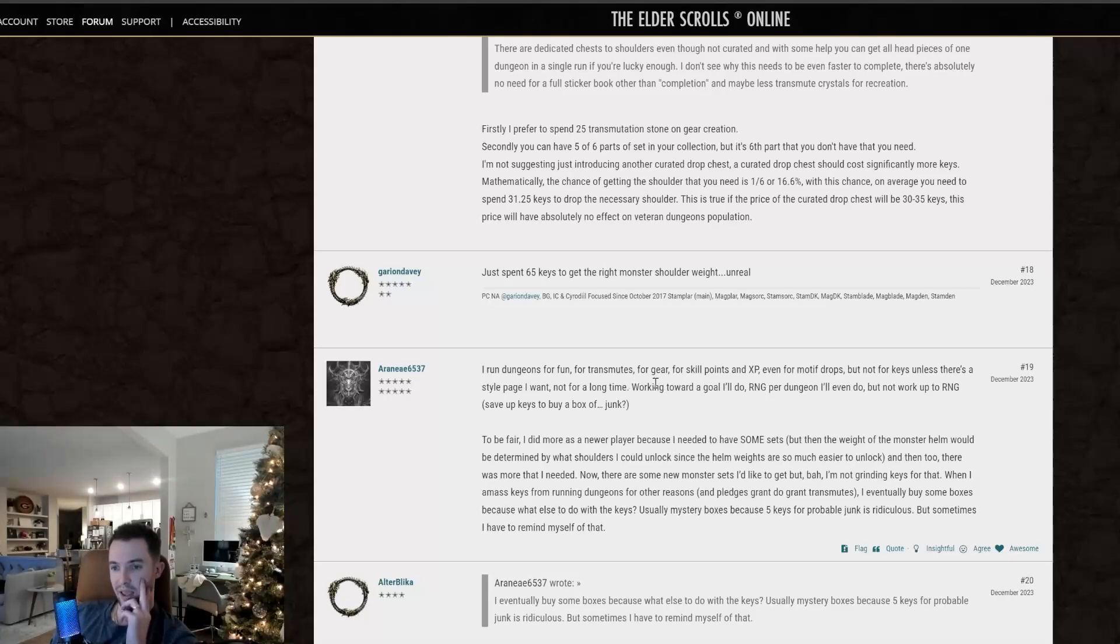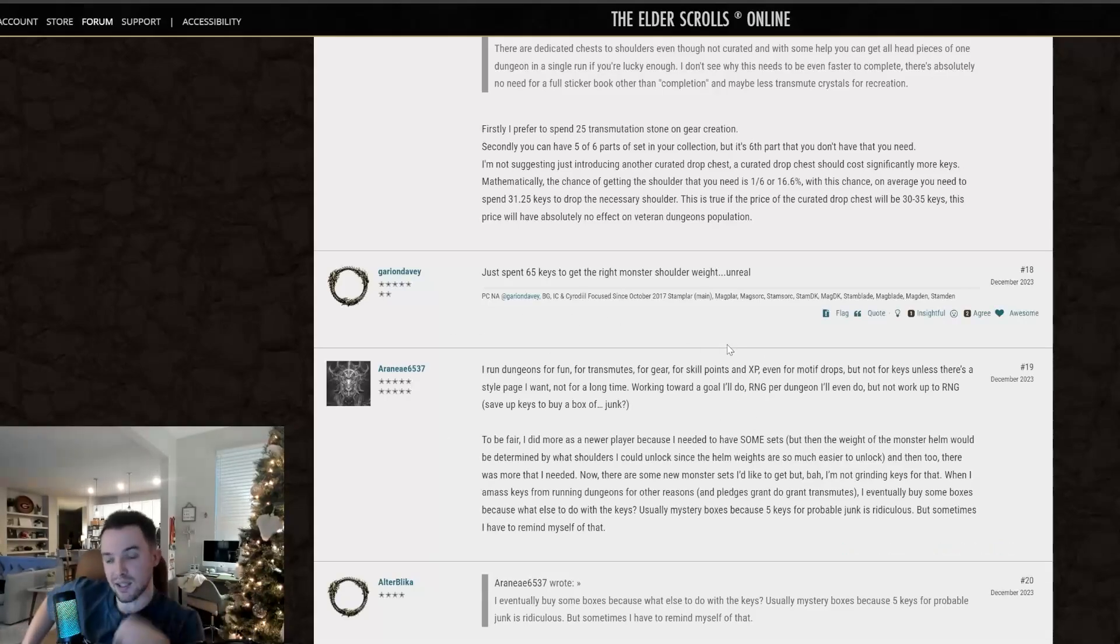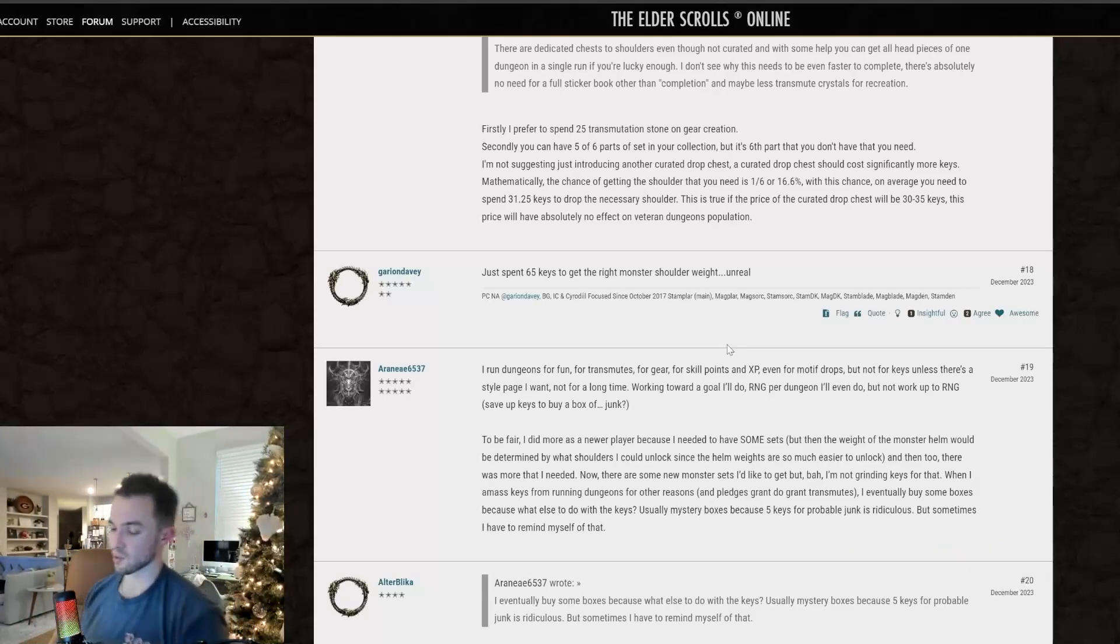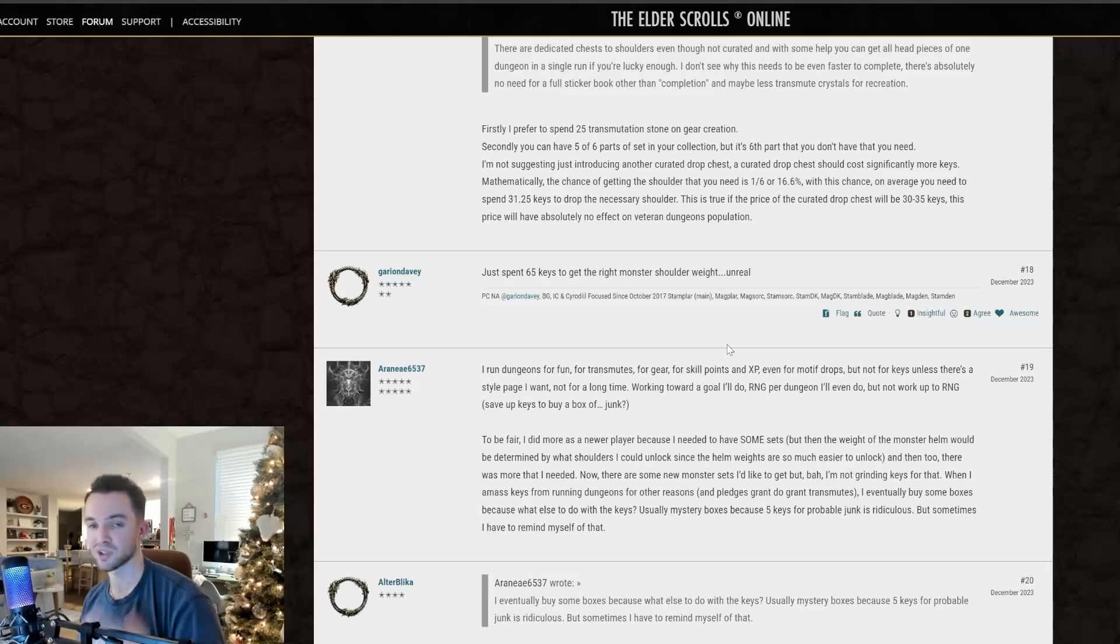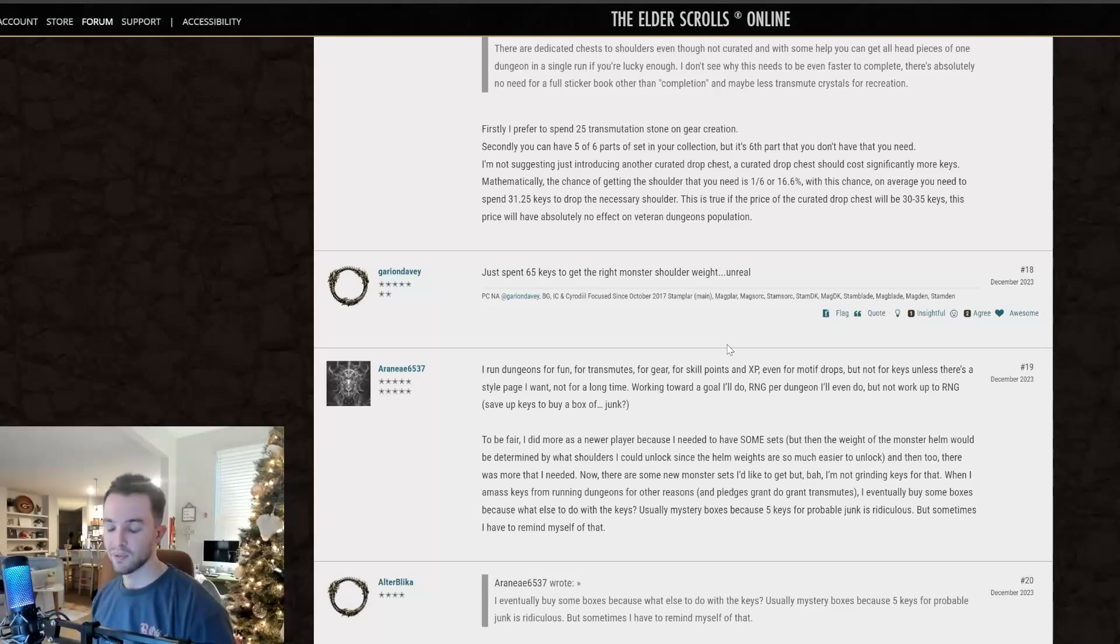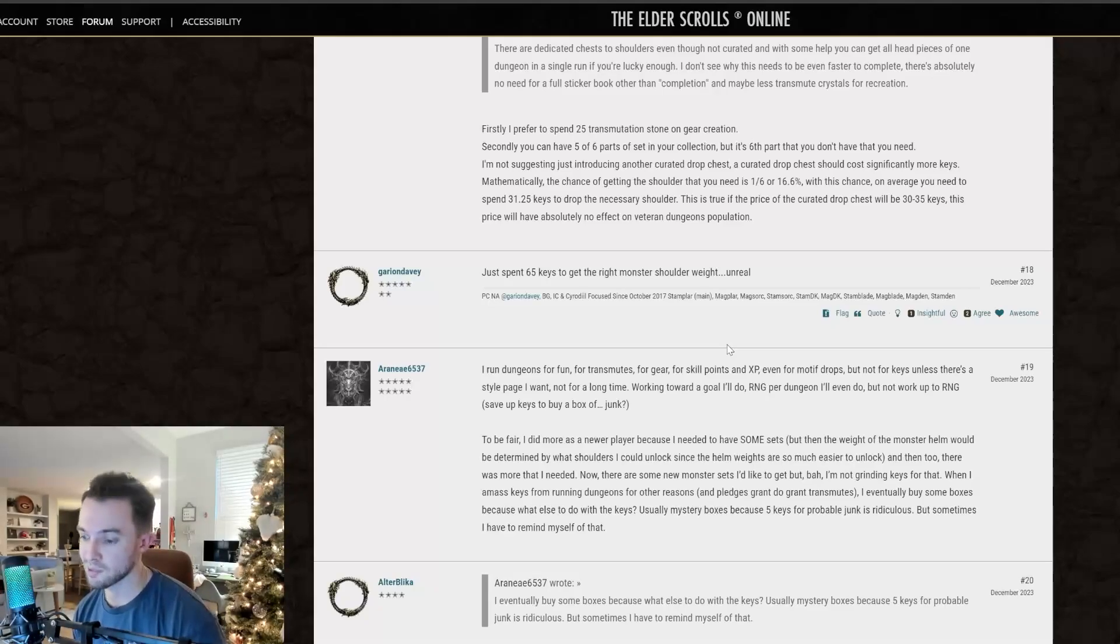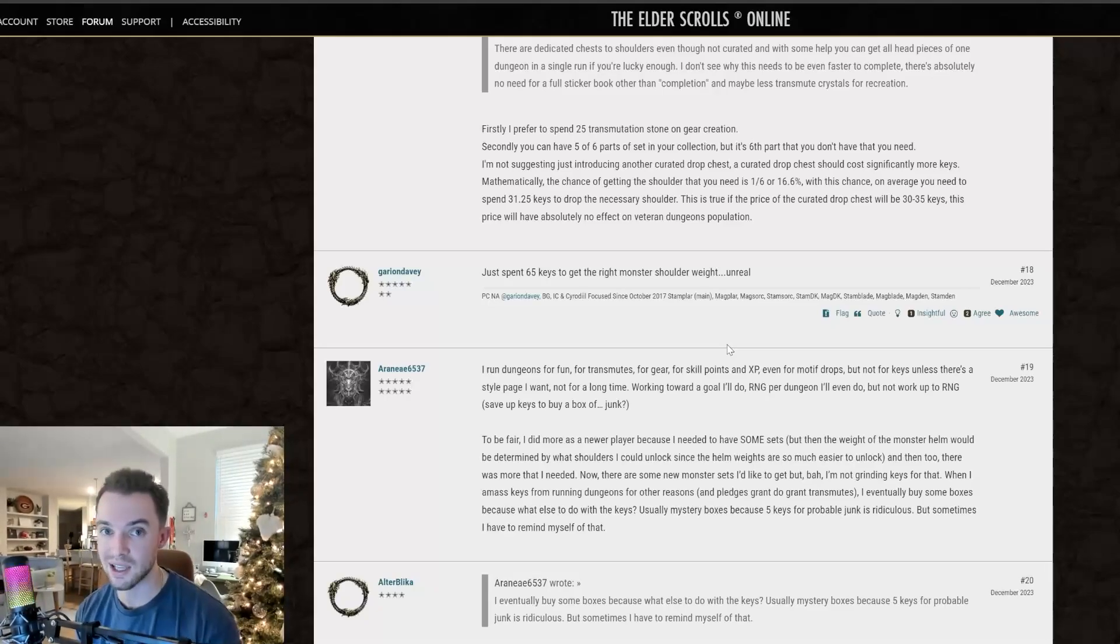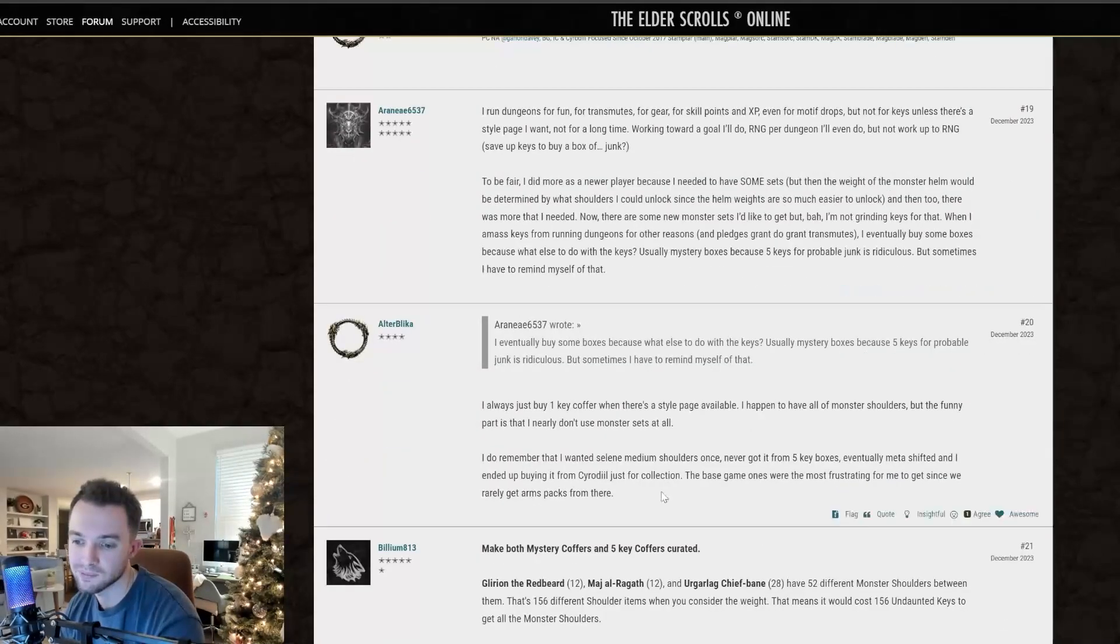At the end of the day, like running pledges, like I said, like this person's saying, it takes 50 keys to get the style pages for the shoulders. So it makes total sense and feels good because there's a goal in sight that you are directly working towards, but you working towards a goal which has a chance to give you something is horrible. Honestly.